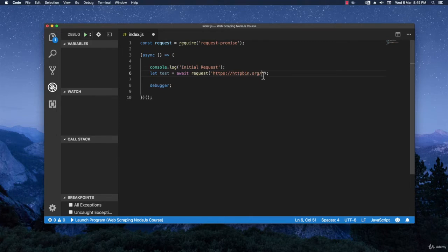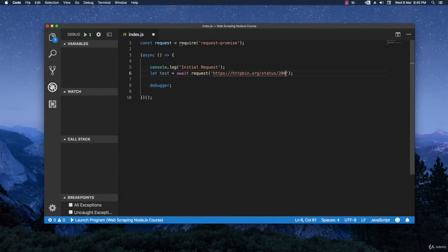I'm going to write right here status slash 200 because I want to first return the 200 code and the 200 code means success. So basically this is just like a normal request.